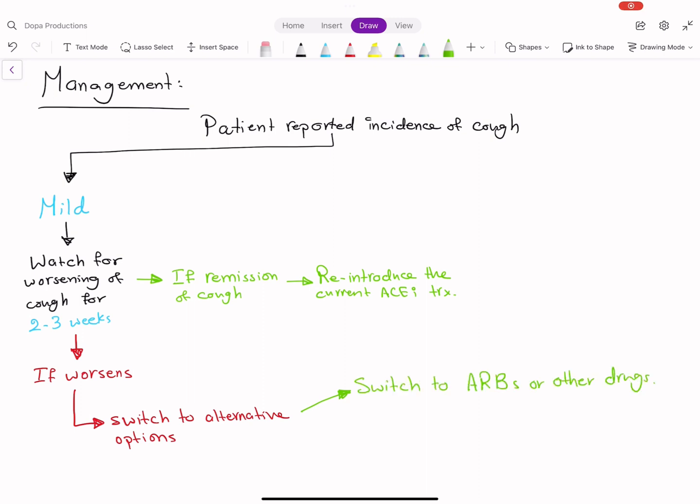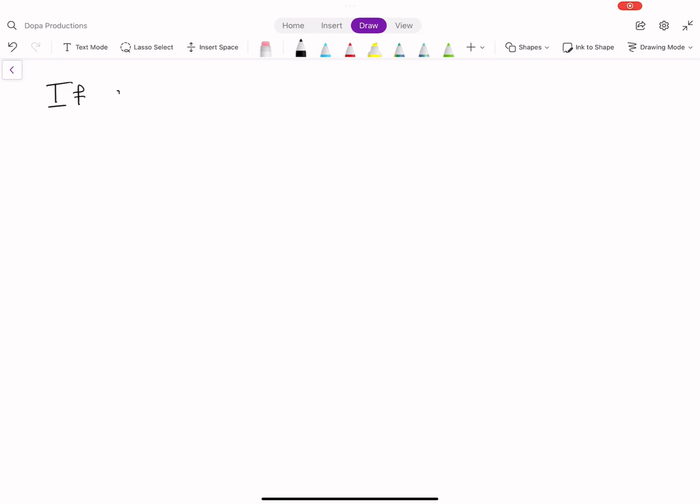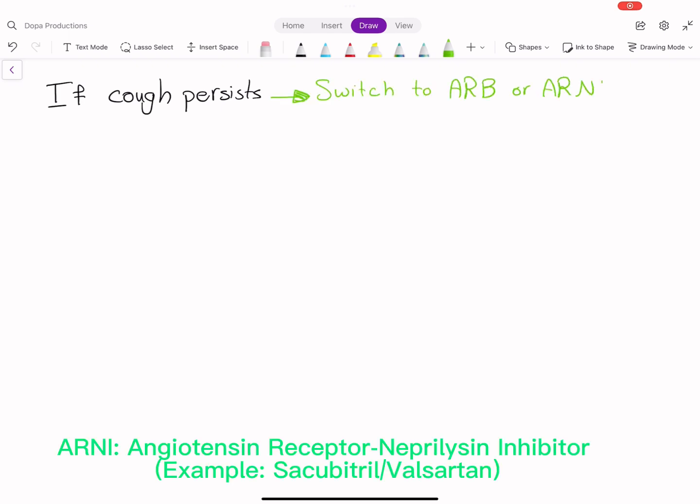We can also add agents that suppress cough, like iron supplements, thromboxane antagonists, and calcium channel blockers. If the cough persists, switch to ARB or ARNI as indicated.